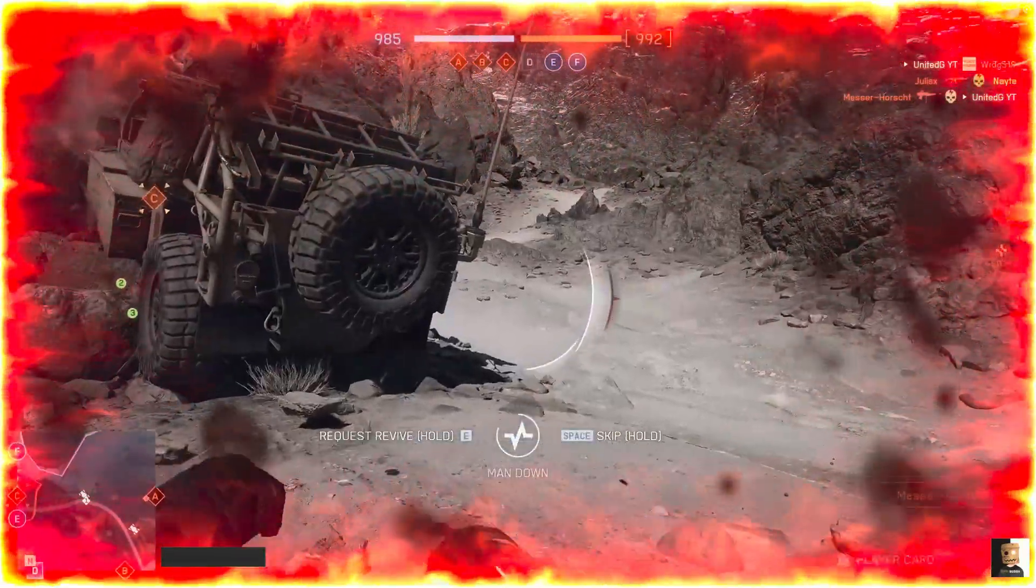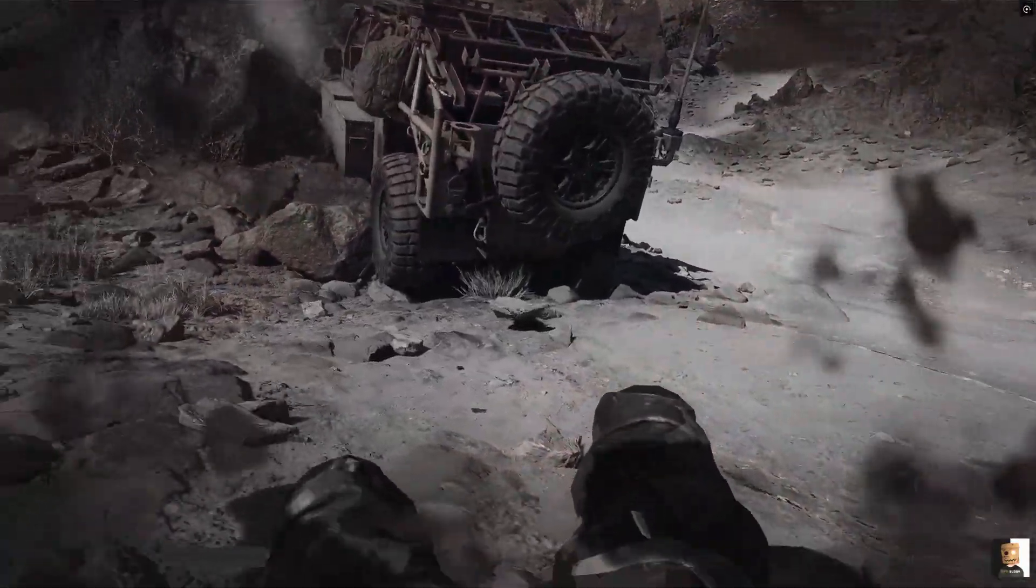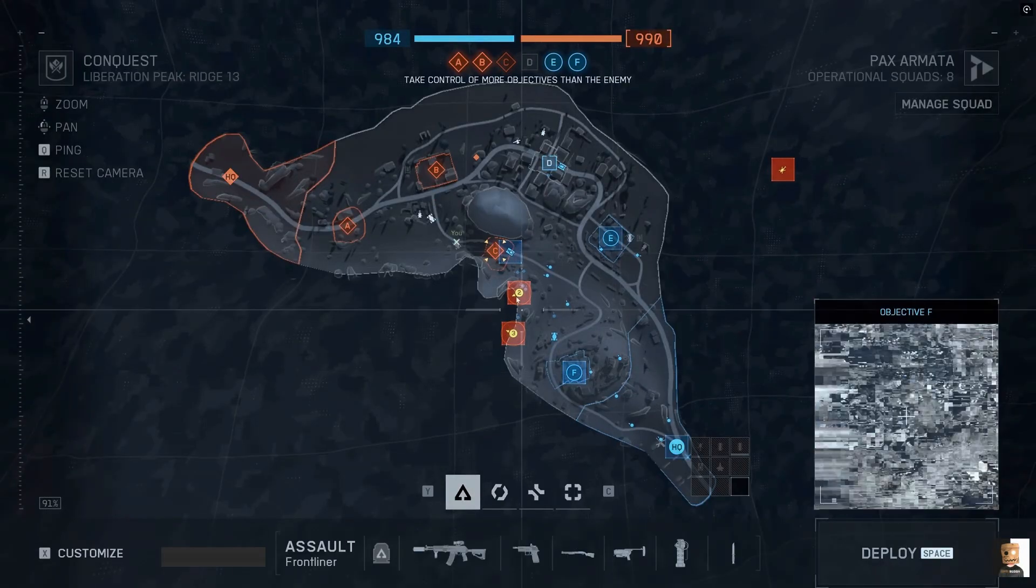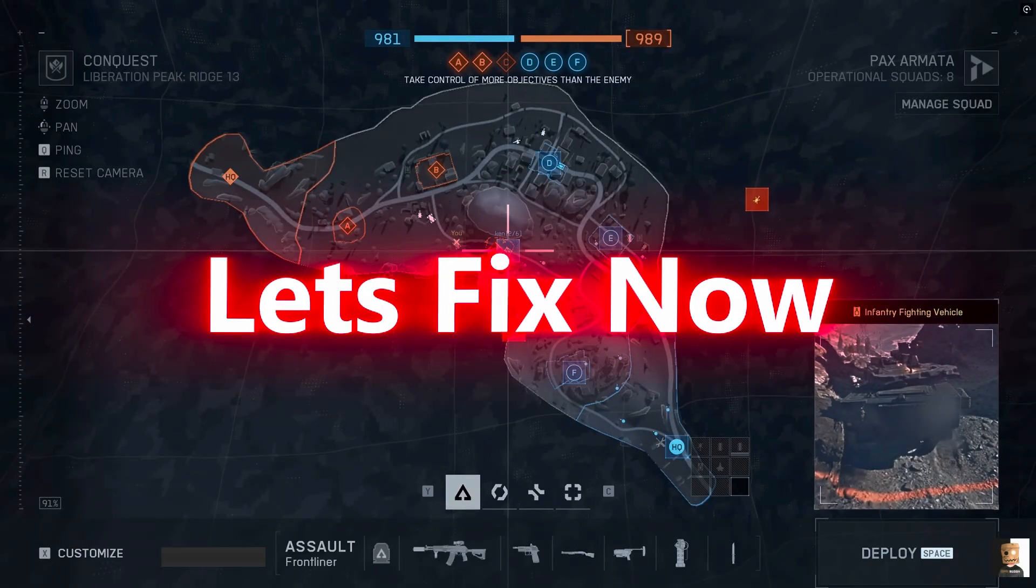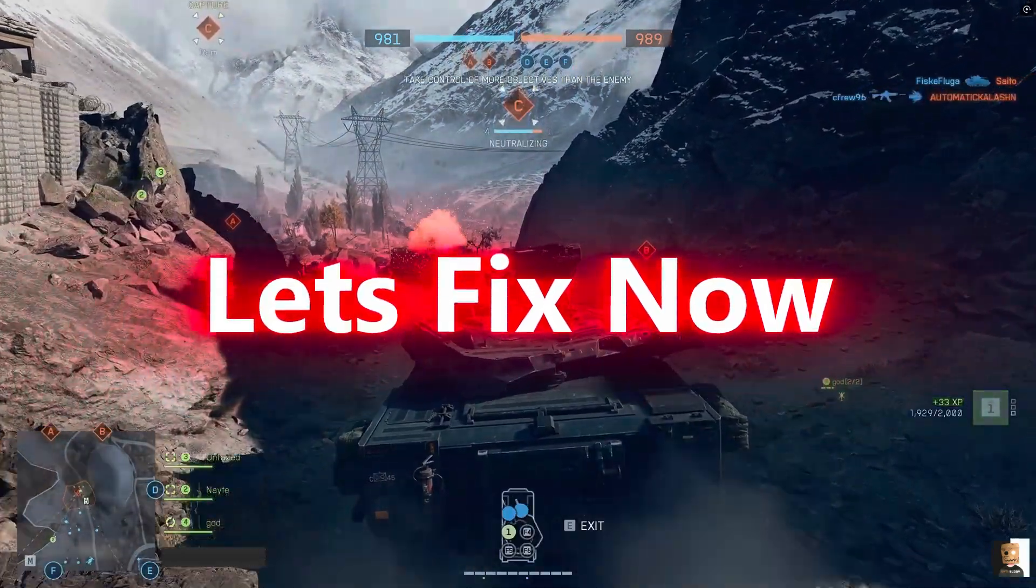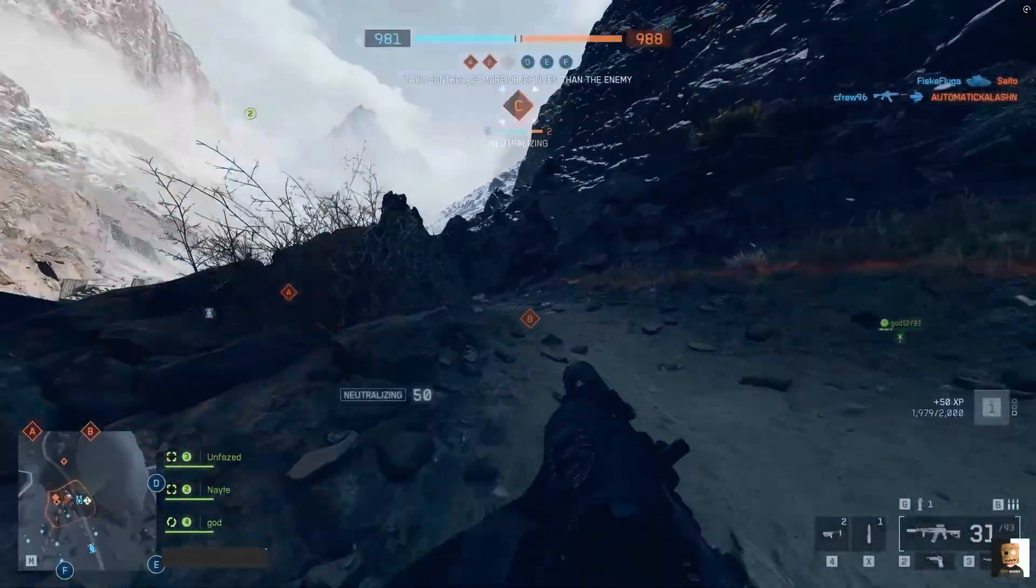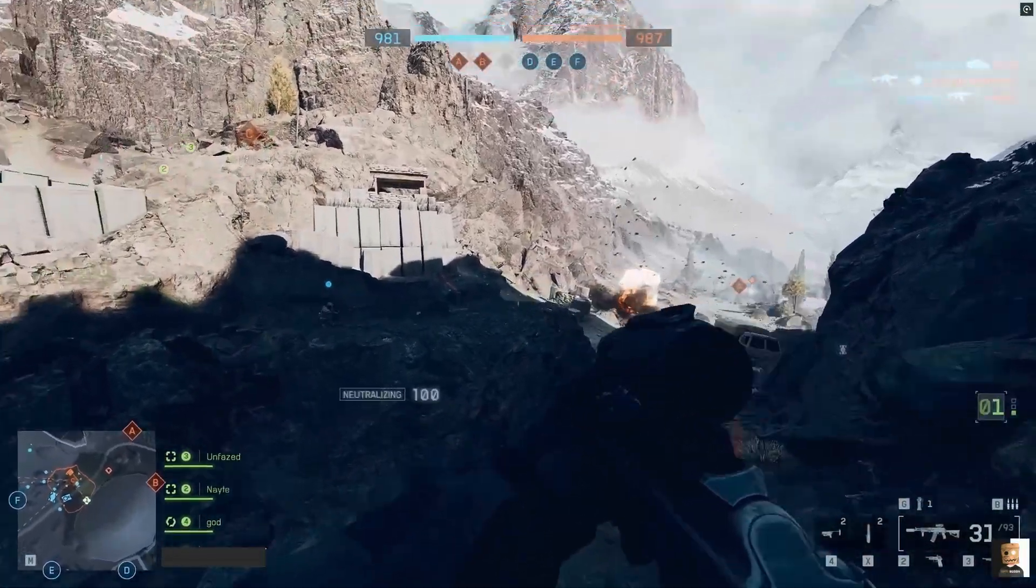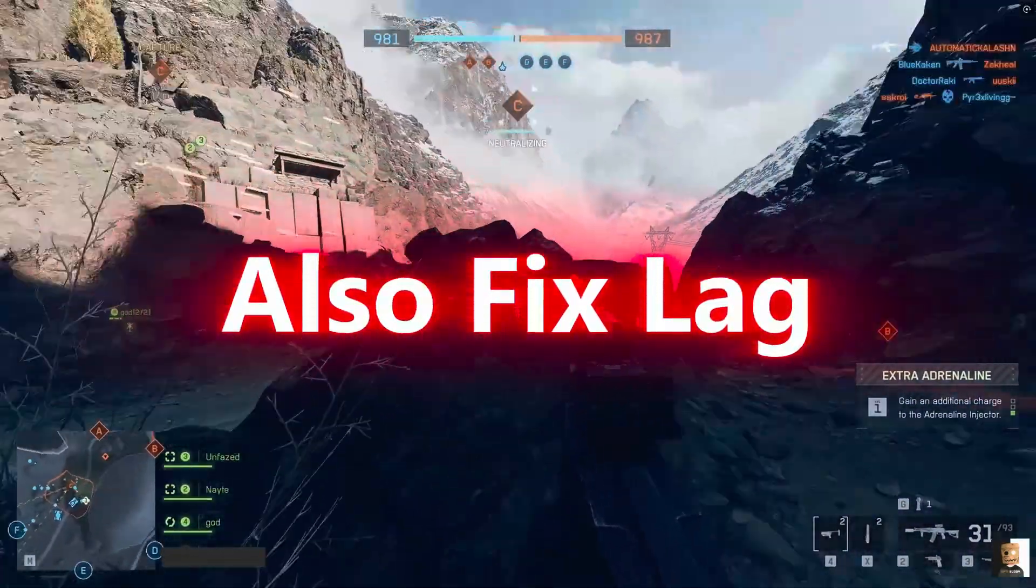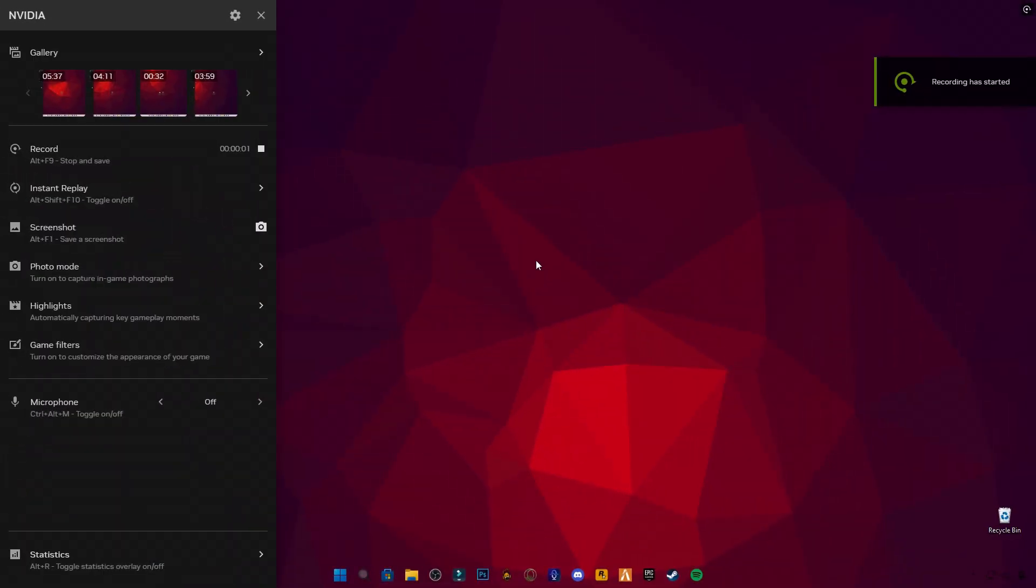Thousands of players are facing these crashes right now, especially after updates or when the game is pushed to higher settings. But the good news is, we're going to fix it all step by step today. So let's not waste time. Let's jump straight to the desktop and get everything optimized for a stable and smooth gaming experience.